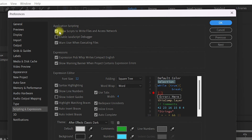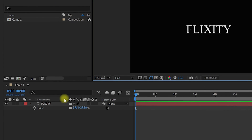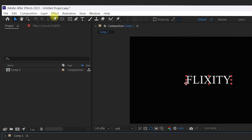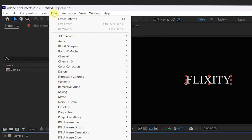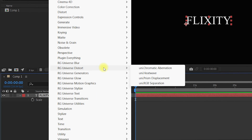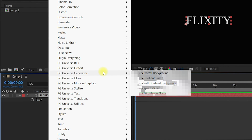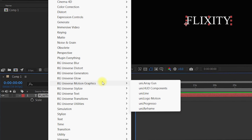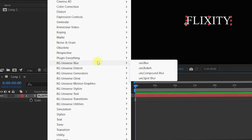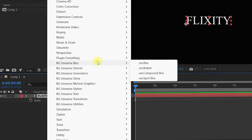Inside Scripting and Expressions, make sure Allow Scripts to Write Files and Network Access is enabled, then click OK. Now select your text or any layer in your composition and navigate to Effect. Here you will see Red Giant Universe — Blur, Distort, Generators, Glow, Motion Graphics, and all other Universe products. This confirms that Red Giant Universe was successfully installed in After Effects.